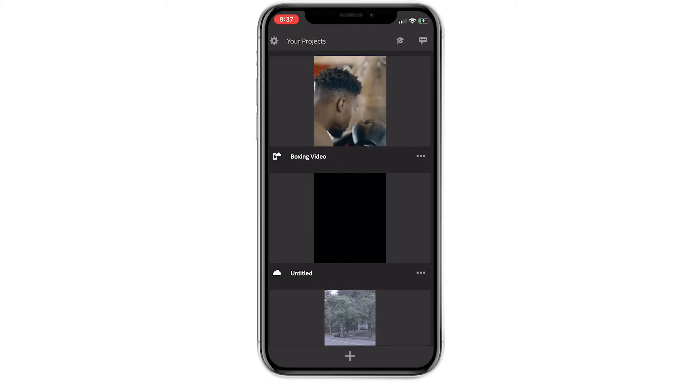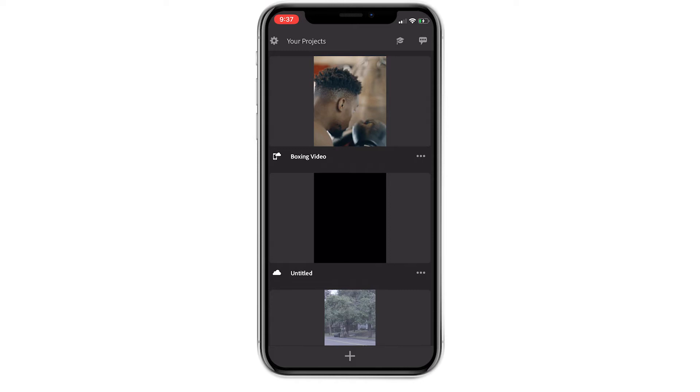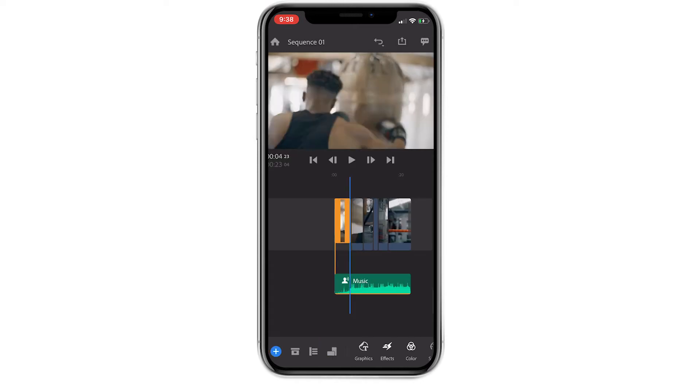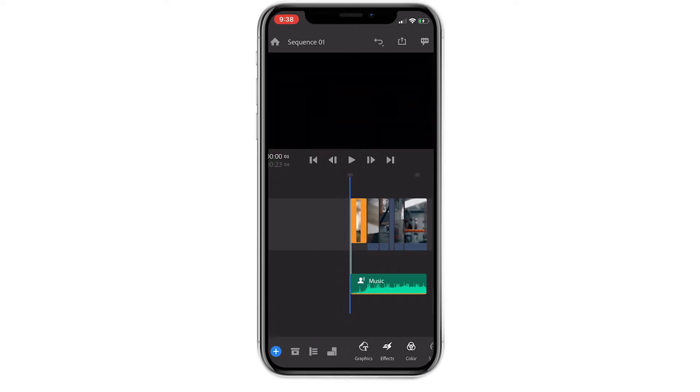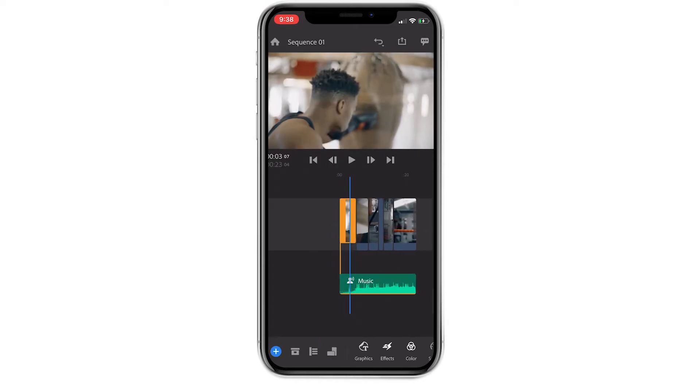So without any further hesitation, let's jump into Premiere Rush, which can be accessed for free on your phone or computer. To get started, go into an edited project within the Premiere Rush app. As you can see, I have a project that was shot in horizontal format.